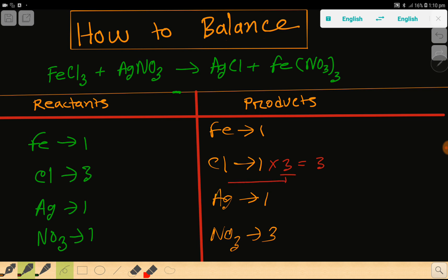The rule is that if you multiply by something, that number must come before the atom. This chlorine comes from this compound, so you have to place three before it. If you place three here, the number of silver will also become three, so you have to update the number of silver.